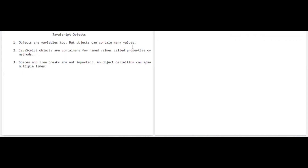That covers the theory part of objects. If you want to note down the points, please pause the video. Now I'll be writing a simple program so that you have a better picture and clarity of how objects are operated in JavaScript.